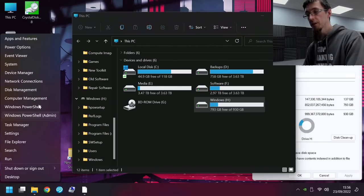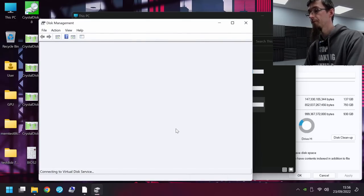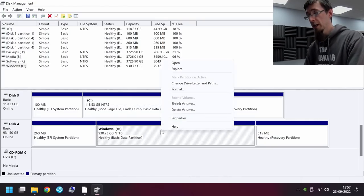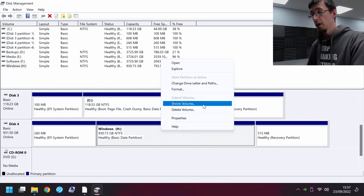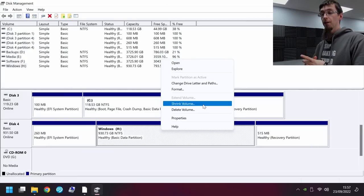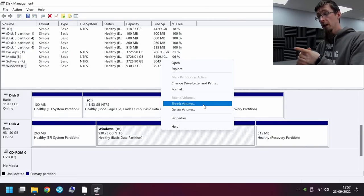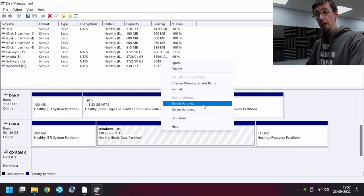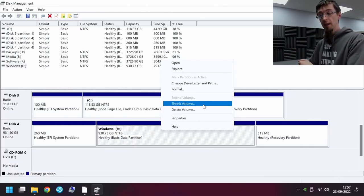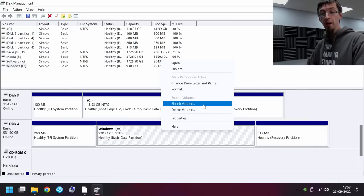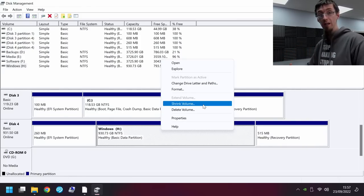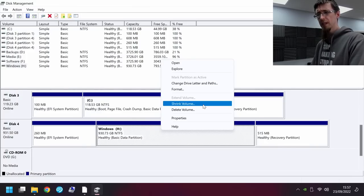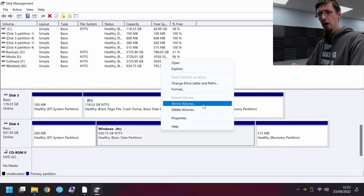Before we go any further, I'm going to point out a couple of things. I'm working on the customer's original drive here. If the drive was failing, then I would probably not want to be working on it. And also keep in mind, I have a backup of this drive so I can restore it if everything goes sideways. There are some people who would say, no, you shouldn't touch the original drive. You should restore this to another drive and then work on that one.